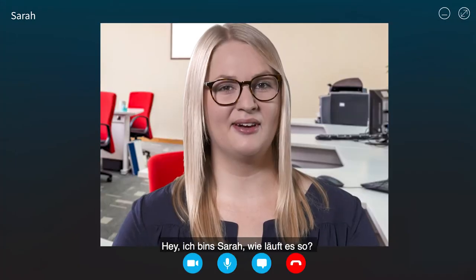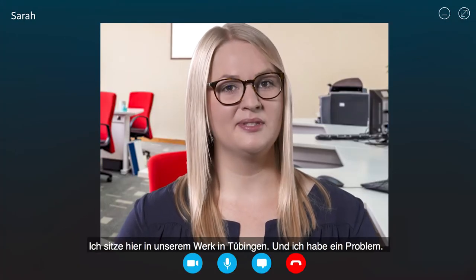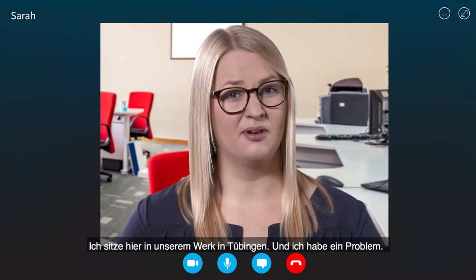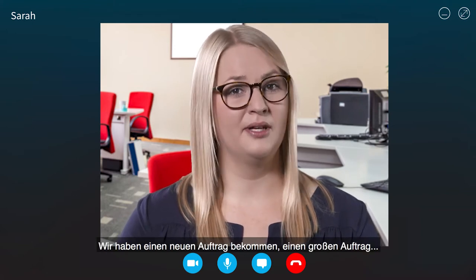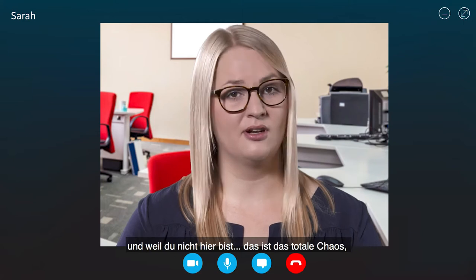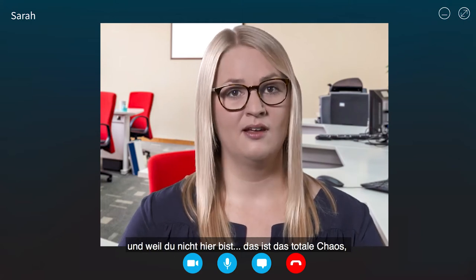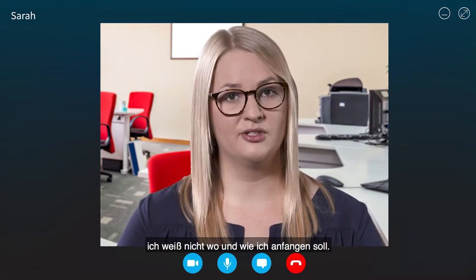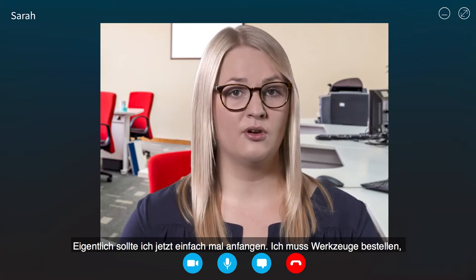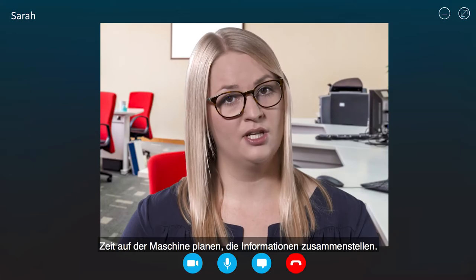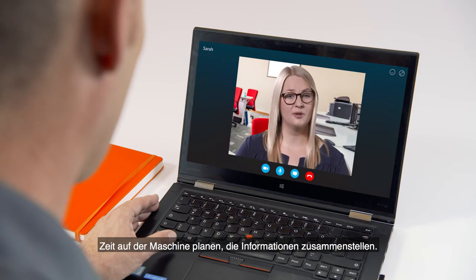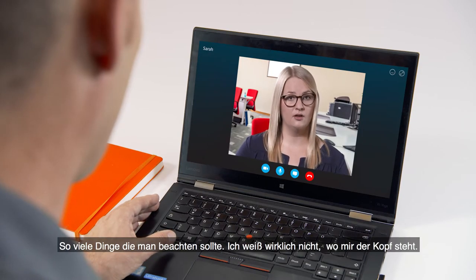Hey, it's Sarah. I'm sitting here in our manufacturing plant in Tübingen and I have a problem. We have a new order — a big order. Since you're not here, it's total chaos. I don't know where to start. We need to order the tools, plan time on the machine, get all the information together. So many things to think of.